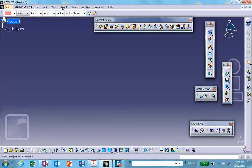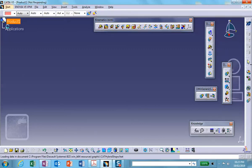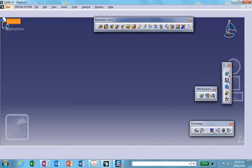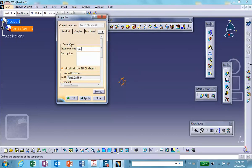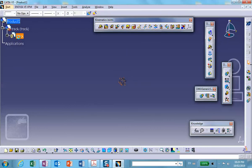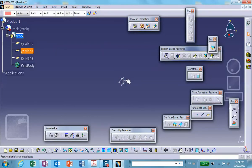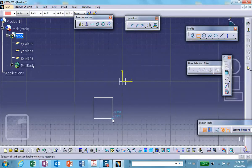Let's start the product file and insert the first part. I'm going to call this the track — basically the engine block. Right-click properties, name it 'track'. It's essentially a box with a little pin sticking on the side. We're in part design; on this plane I'll sketch a rectangle and then extrude it.